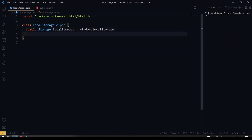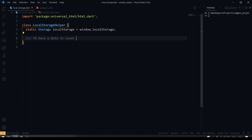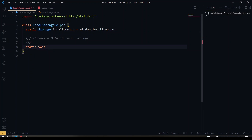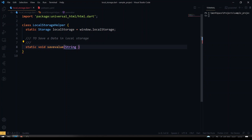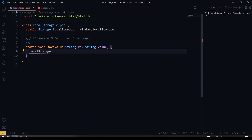We have created the instance of the storage object. After that, I'm going to create a static function to save data — it will be a function called saveValue. Since we'll be saving data as a map of String and dynamic, we definitely need a key for it. So I'm taking two parameters: one is the key and another is the value. Inside this I'm going to store the data with the specified key, assigning the value. That's it — the value will be stored under the particular key.